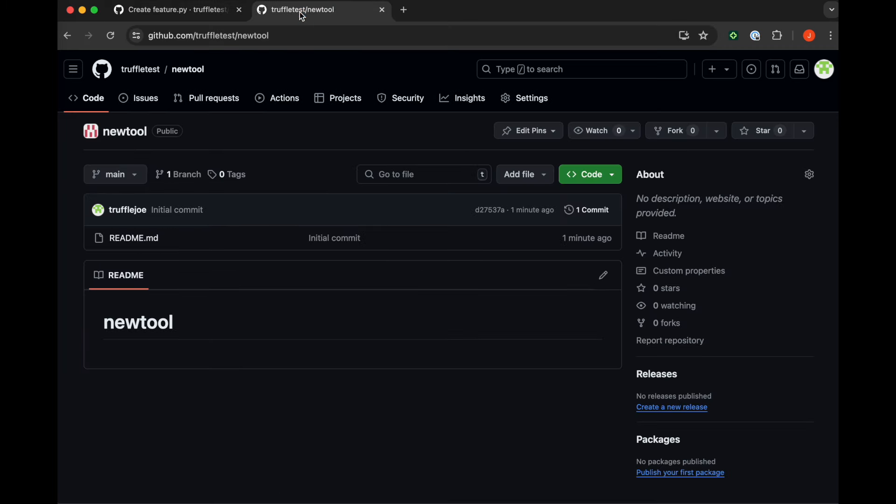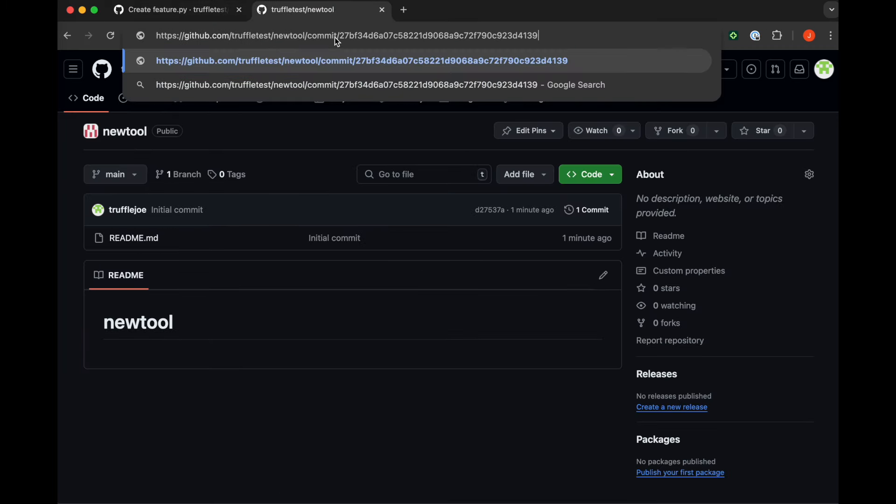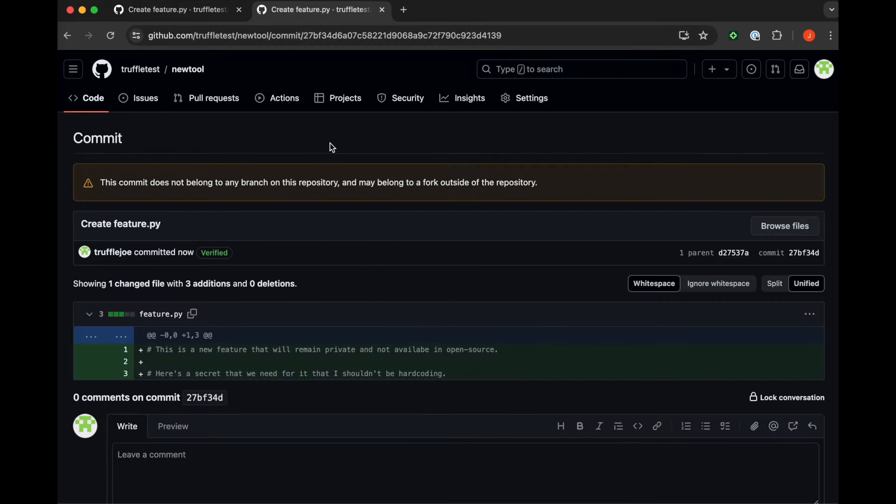We're going to copy the commit details of SHA-1 hash of that feature.py commit, and we'll see that it made it into the public repository. We did not expect that.